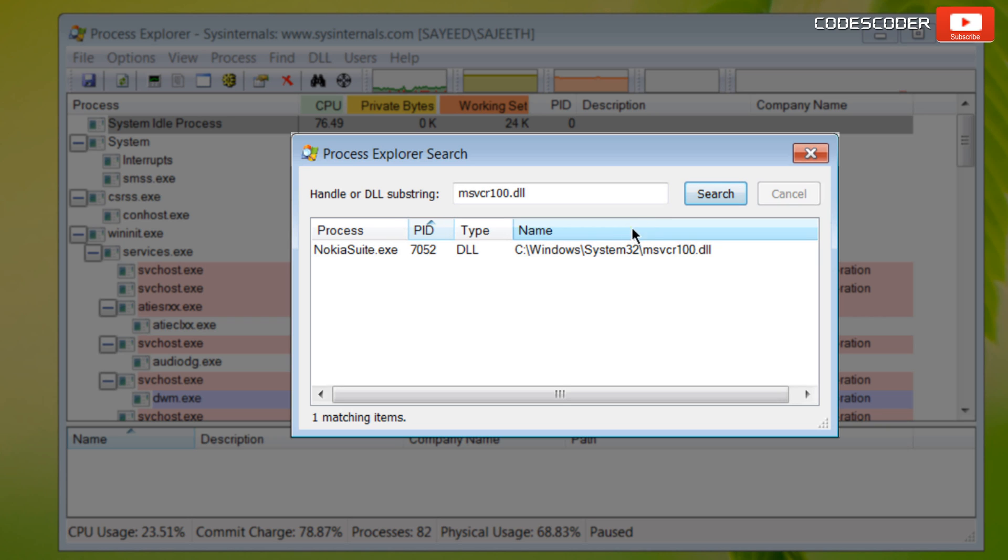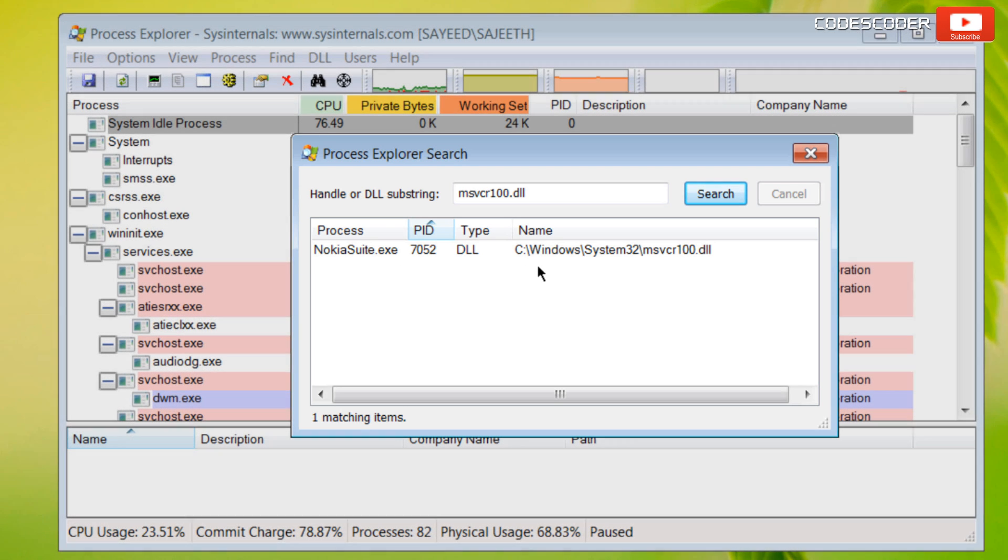It provides a table with the process name that uses the given DLL file and the location of the DLL file in the computer.